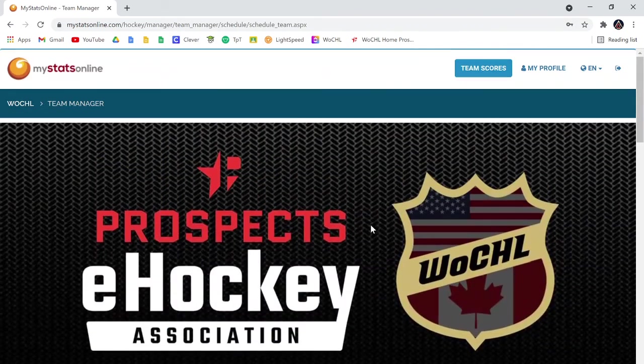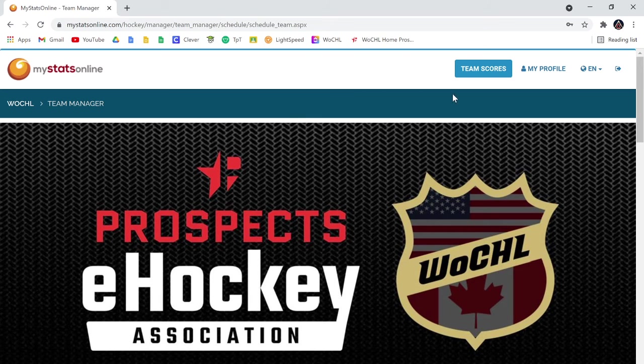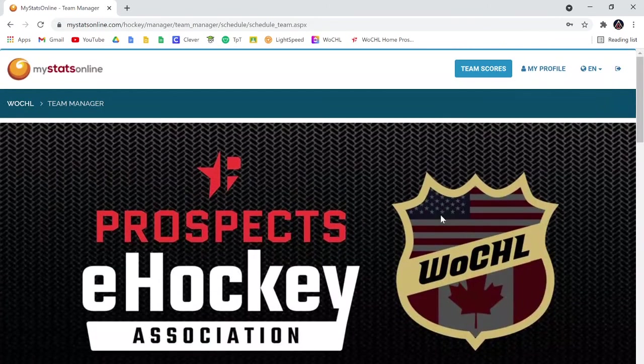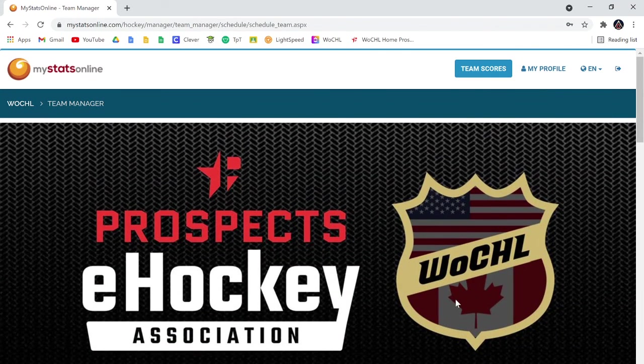MyStats will automatically default to baseball, so you just have to click it and change it over to hockey and then login and everything should be right there for you. If you have any questions, just let me know.